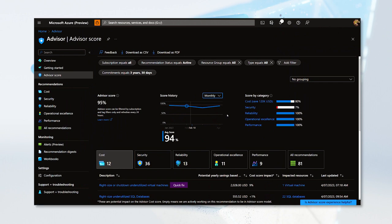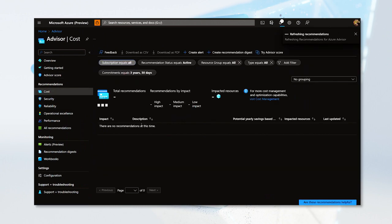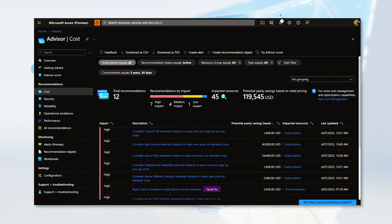Let's focus on cost optimization. Click on the cost tab to see all of your cost-related recommendations. Here, you will see a detailed summary of the recommendations Advisor has for you. This includes the number of different recommendations, a breakdown by impact, the number of resources impacted, as well as the potential yearly savings you could get if you implemented all of these recommendations.